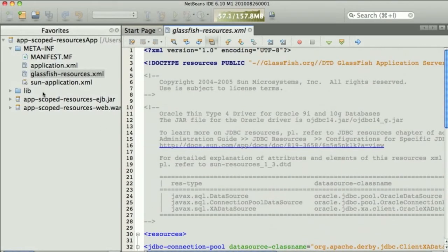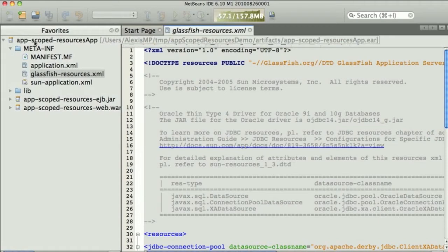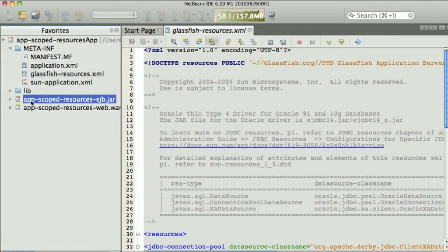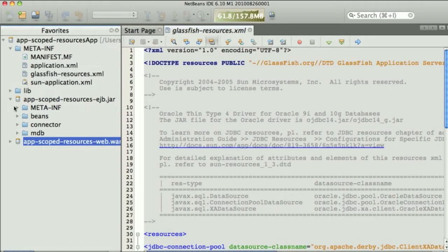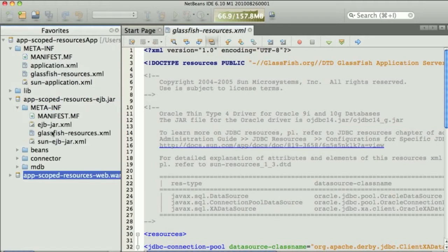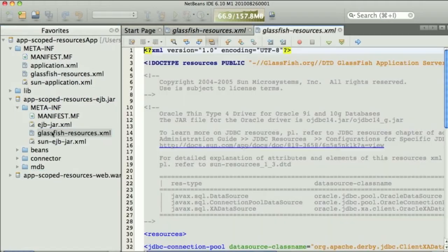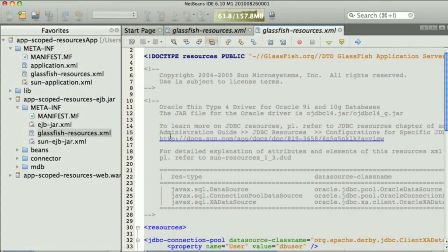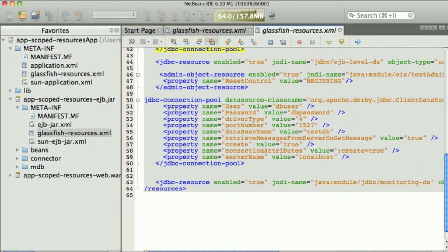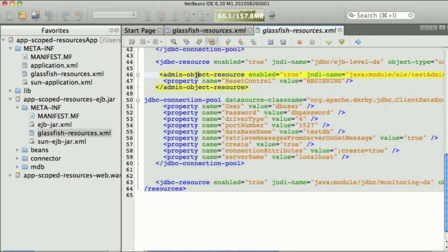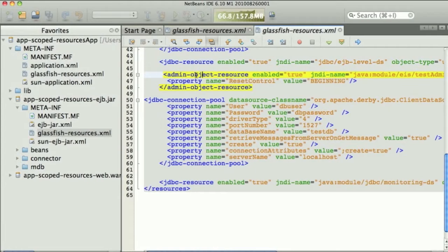Now, if we drill down the EAR file, we see that there's an EJB module and a web module. Each of them also have GlassFish resource files definitions. So in this one, there's a connection pool, a JDBC resource, an admin object, another connection pool, and yet another JDBC resource.